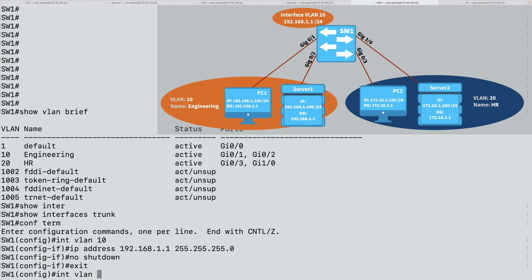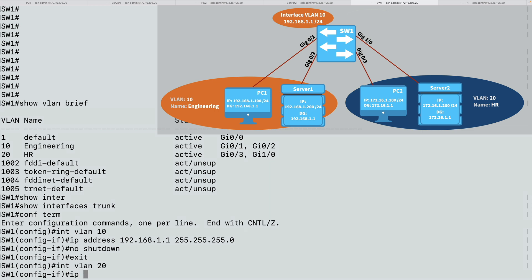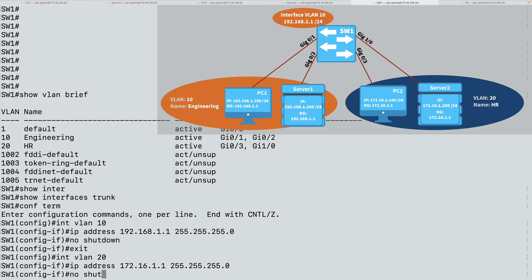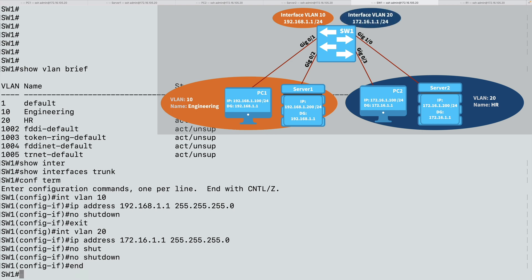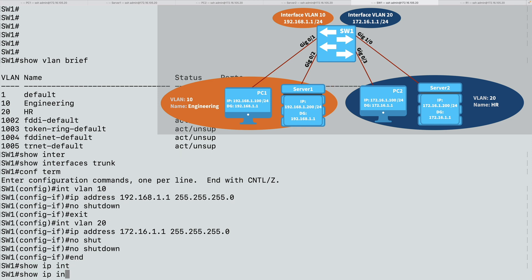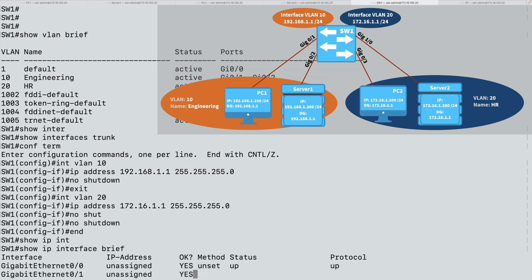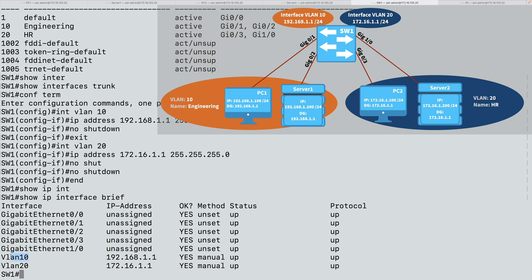Now let's do the same for VLAN 20: interface VLAN 20 with IP address 172.16.1.1 and a 24-bit subnet mask, followed by no shutdown. Looking at show ip interface brief, we can see the two interfaces just created — VLAN 10 and VLAN 20 — with appropriate IP addresses, and they are up at Layer 1 and up at Layer 2. These virtual interfaces should now be able to route between VLANs 10 and 20.